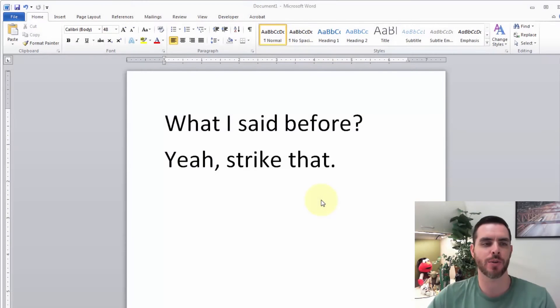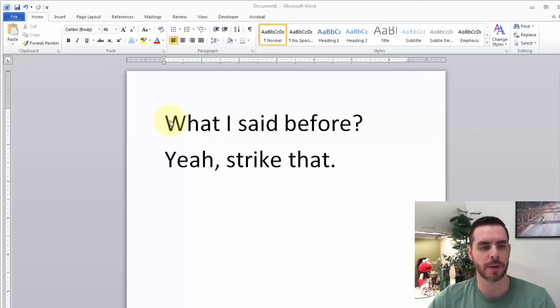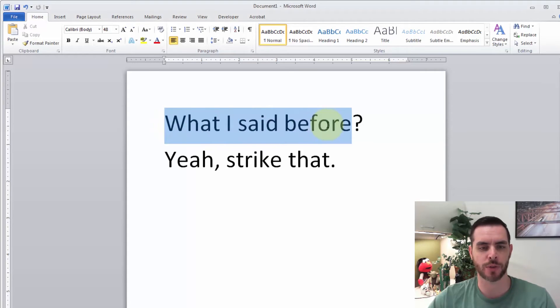There's a few ways to strike through text in Microsoft Word. First, go ahead and make your selection of whatever it is you want to apply the strikethrough formatting.